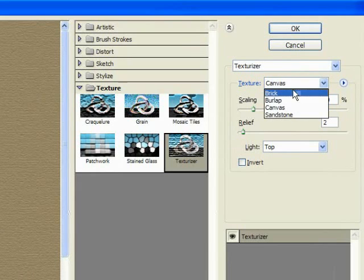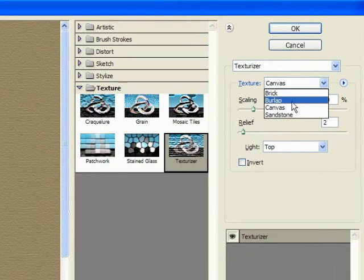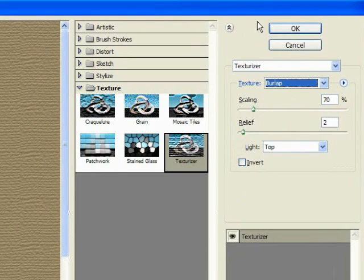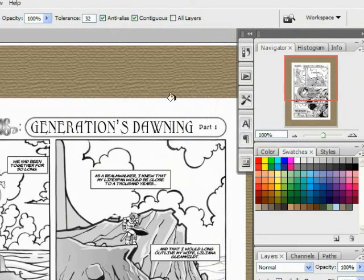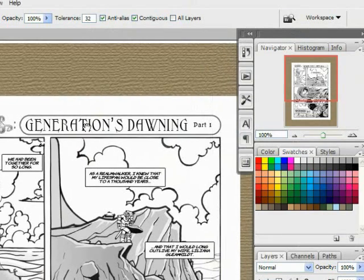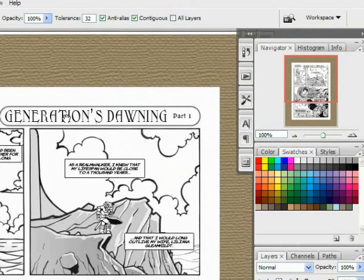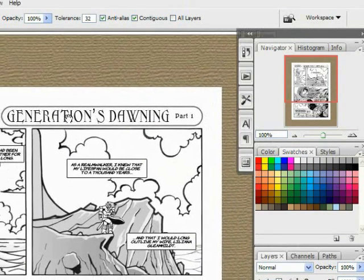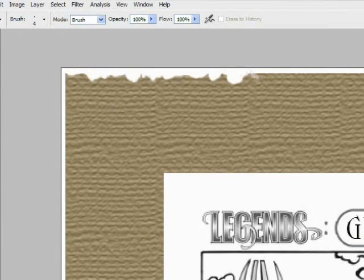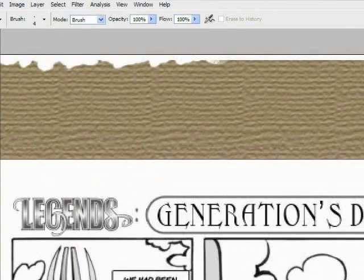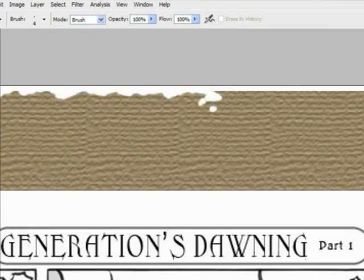After we have our texture, we're going to want to roughen up the edges with a hard-edged eraser on the fill layer that we had just created.